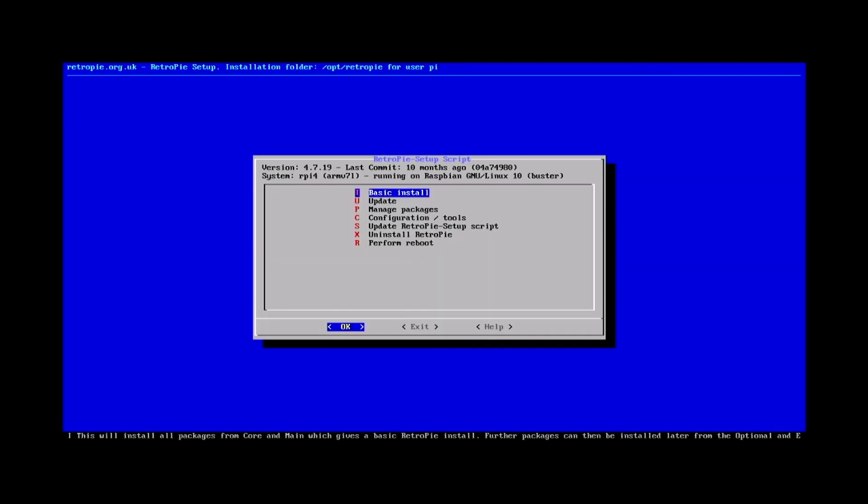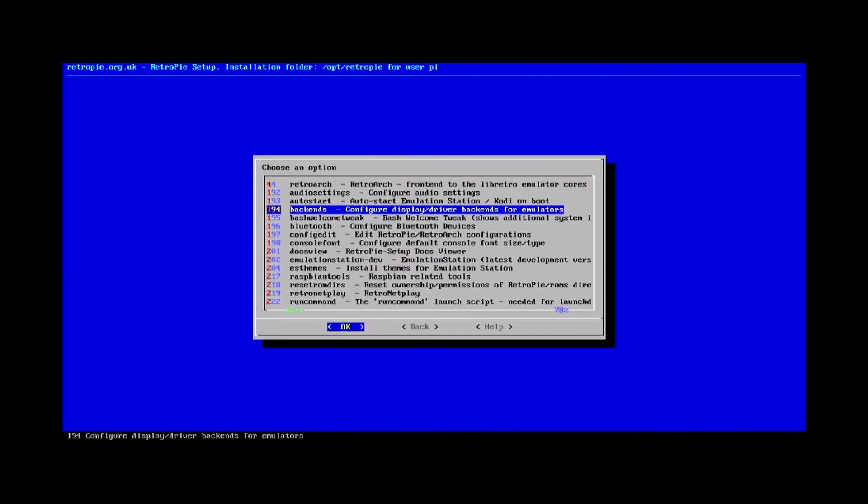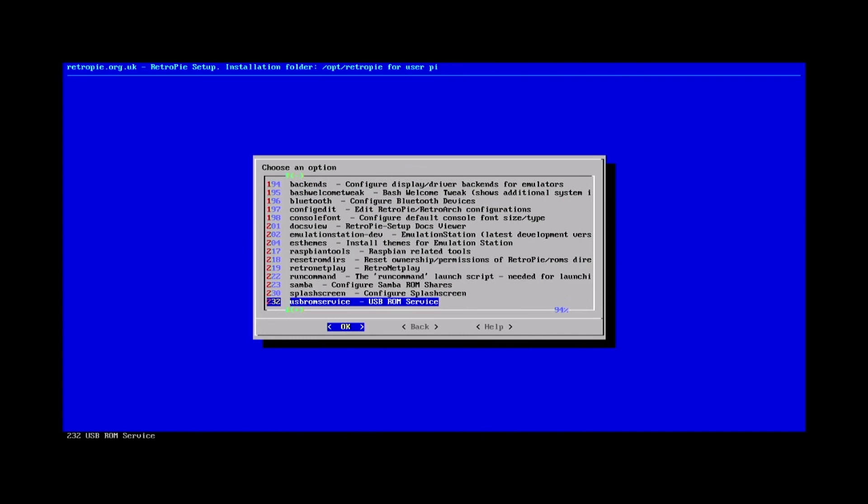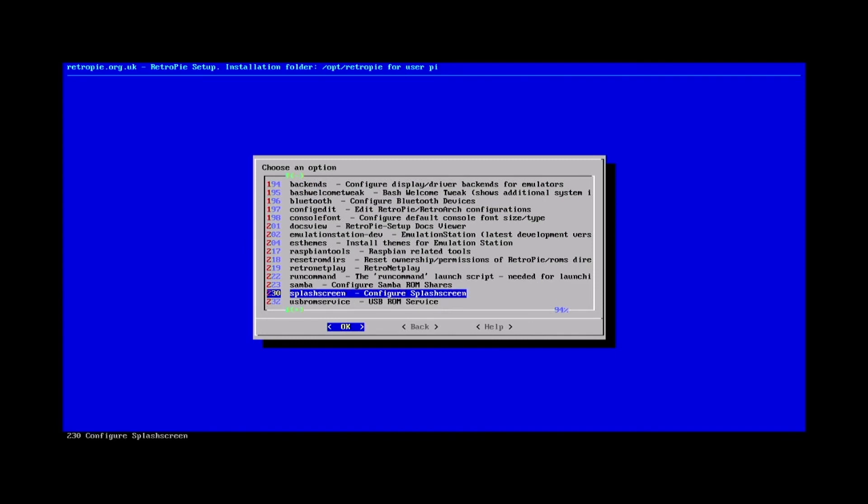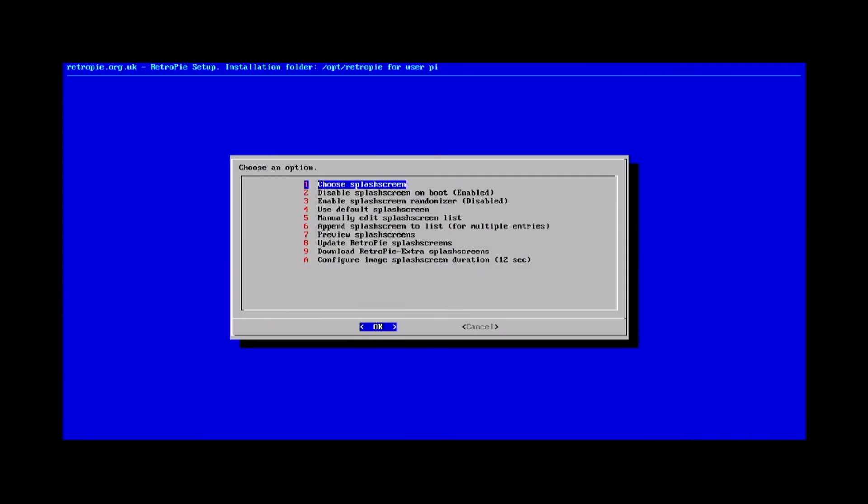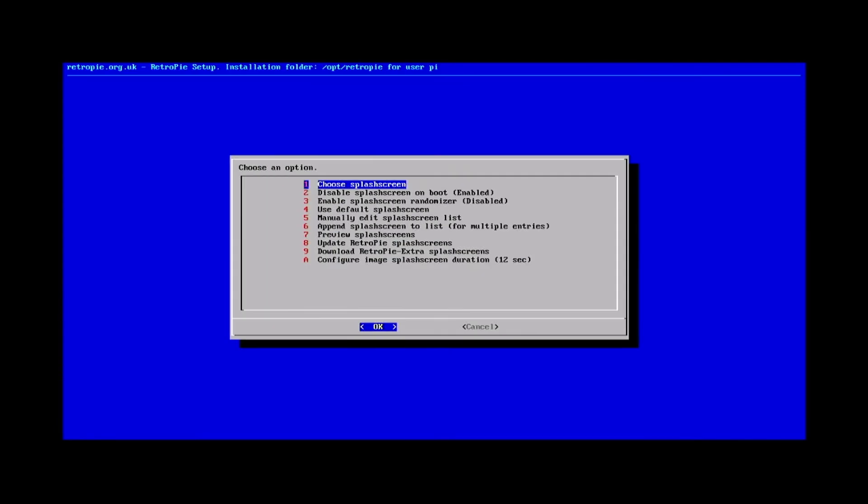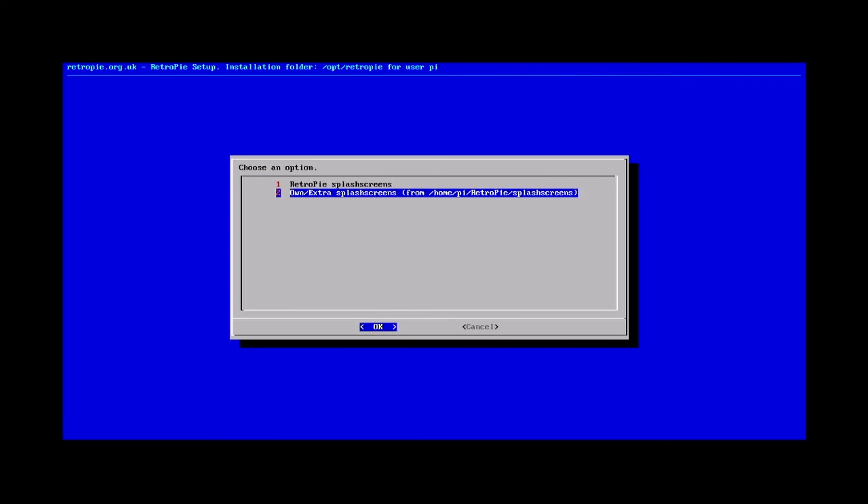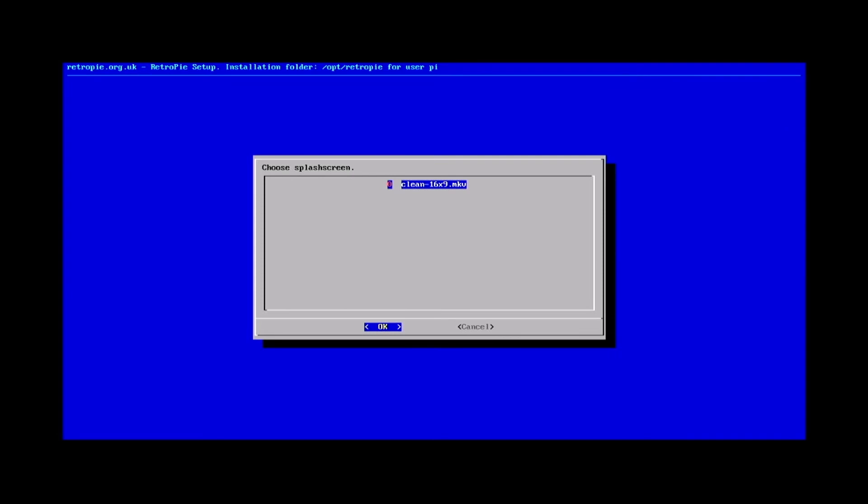Here in the Configuration menu, we'll go down to Configuration Tools. And we'll go down here to Splash Screens. And we want to choose a splash screen. And we're going to pick our own or an extra splash screen. And it will automatically load the files that we've dumped or the video files that we've dumped in the Splash Screens folder. So we're going to hit Clean 16 by 9.